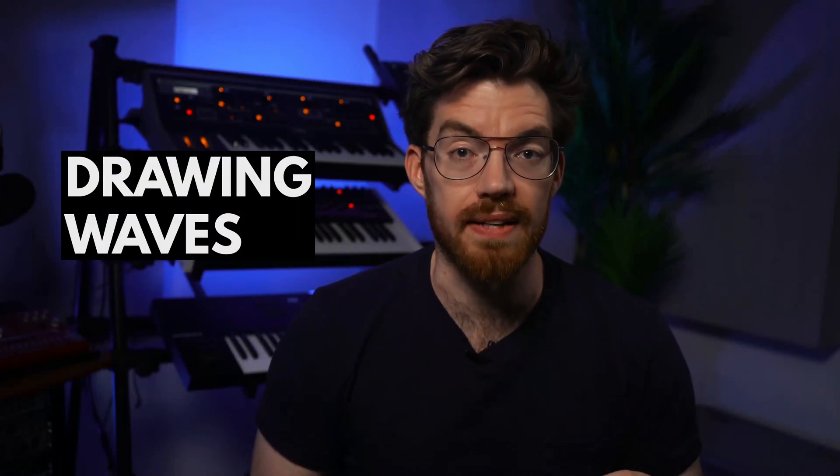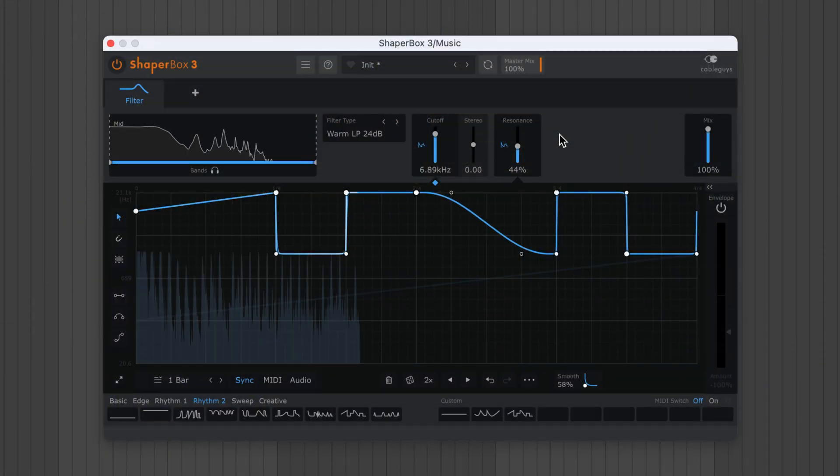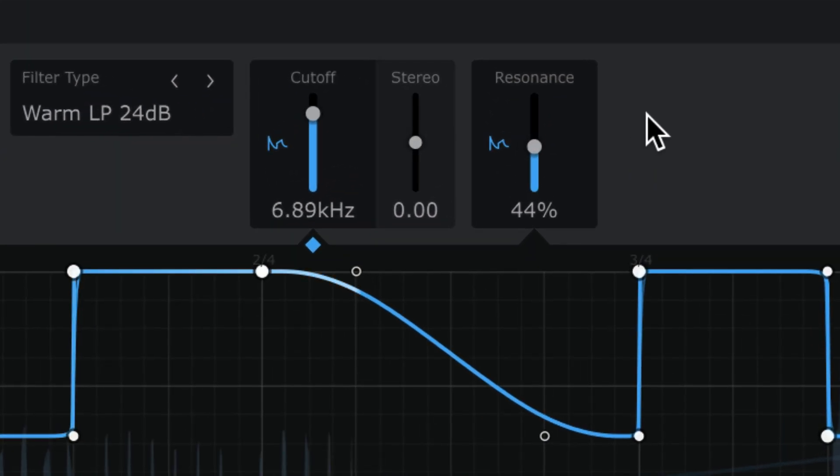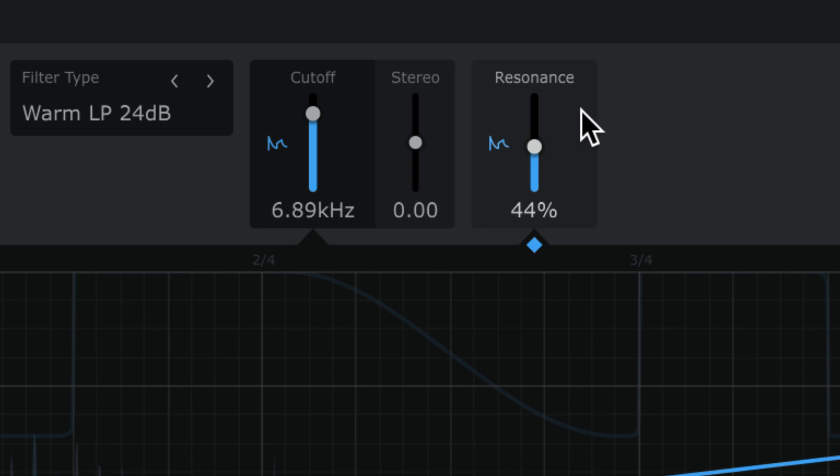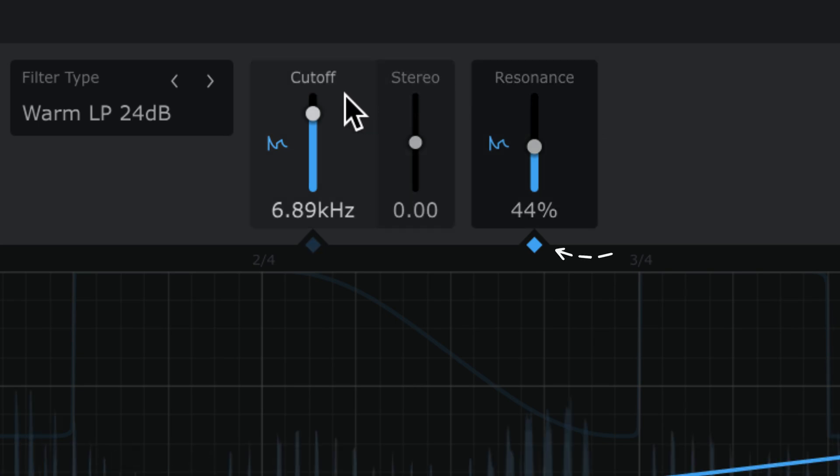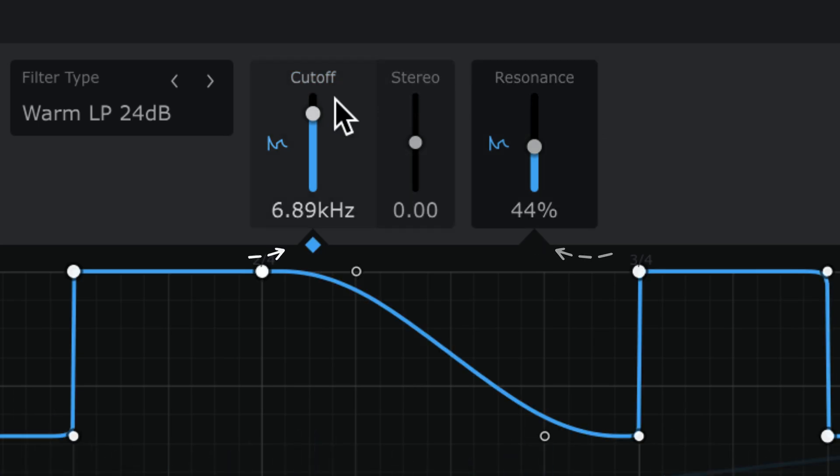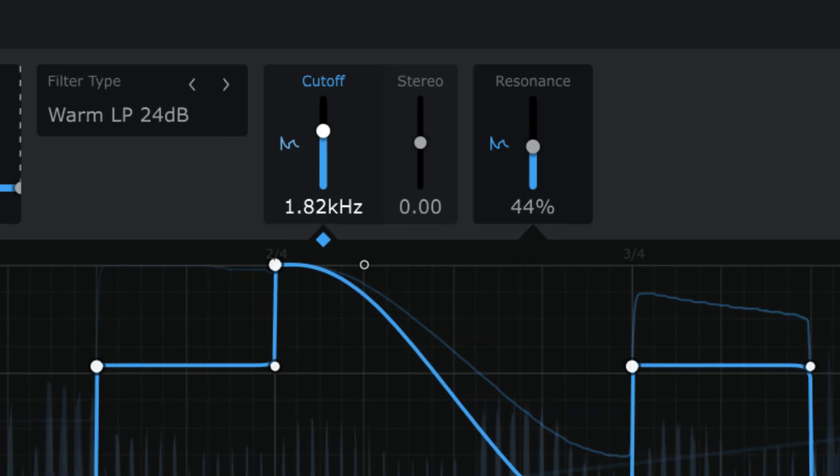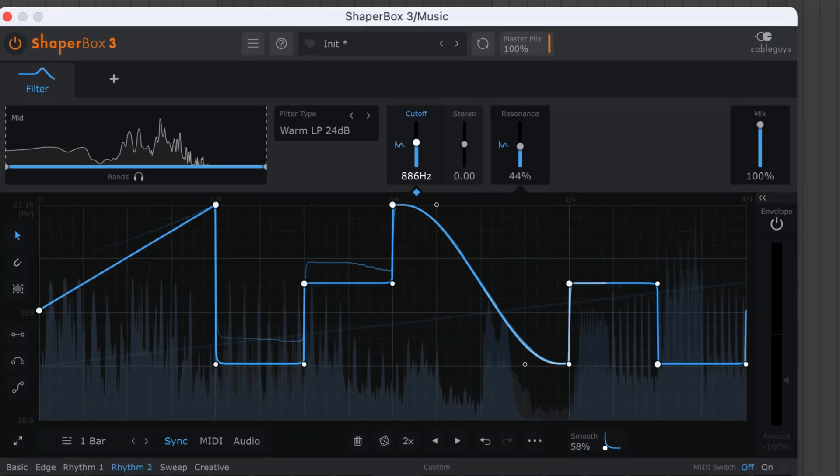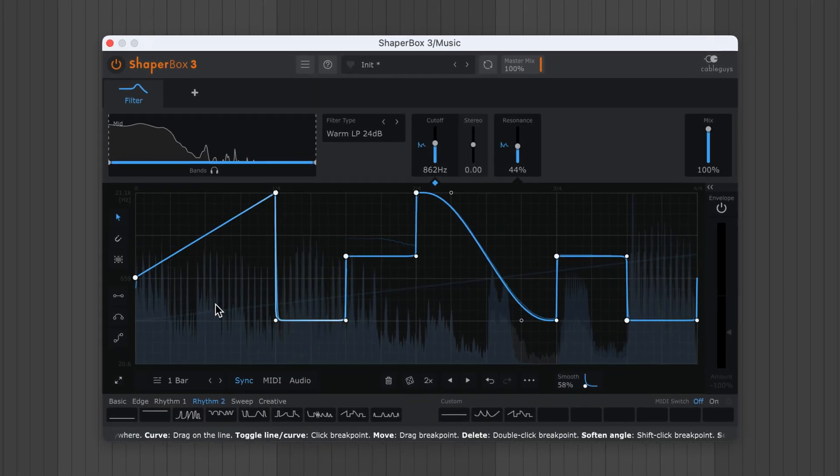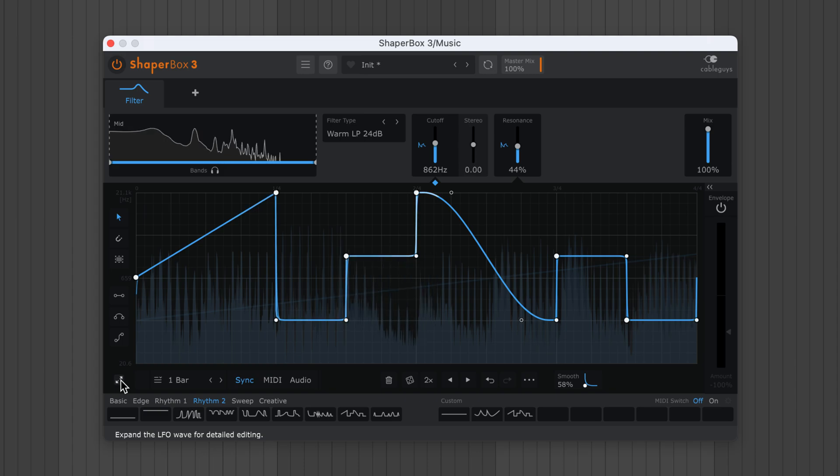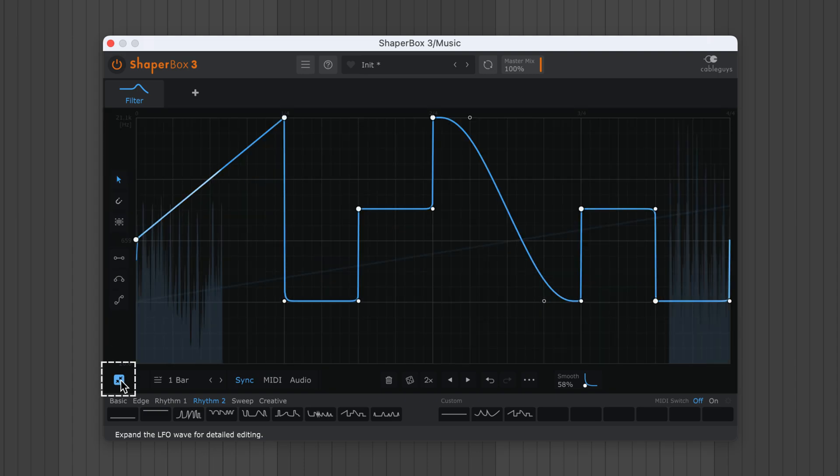So wave presets are a great starting point, but it's way easier than you think to create your own waves from scratch. Here's Shaperbox's Filter Shaper module which has two modulatable parameters. This colored diamond shows which control is being edited. As an aside, if you ever need more editing space, expand the editor with this button.